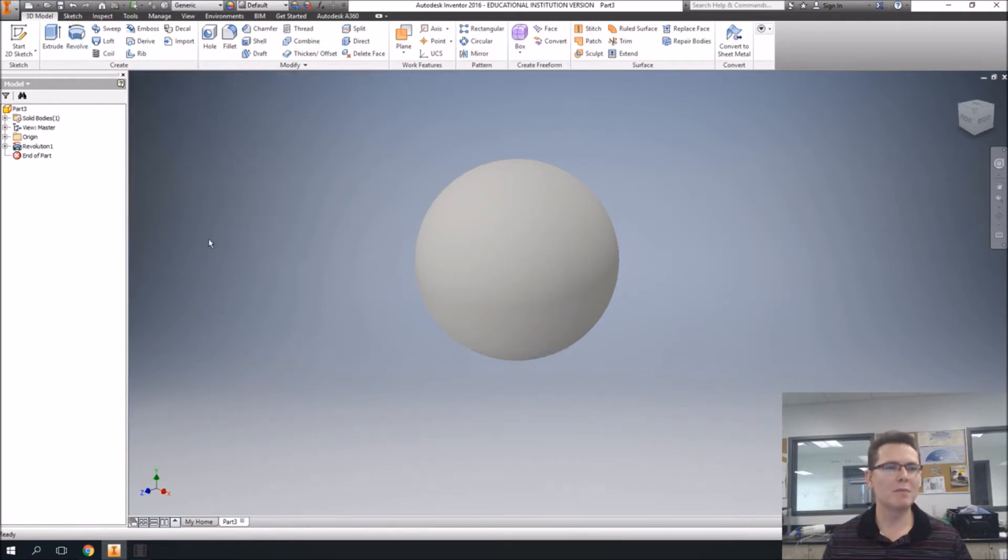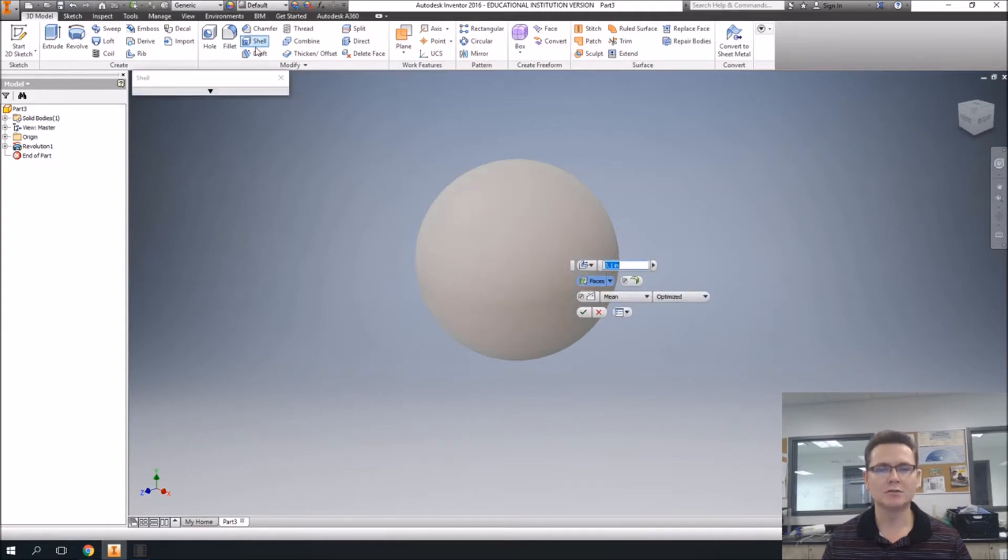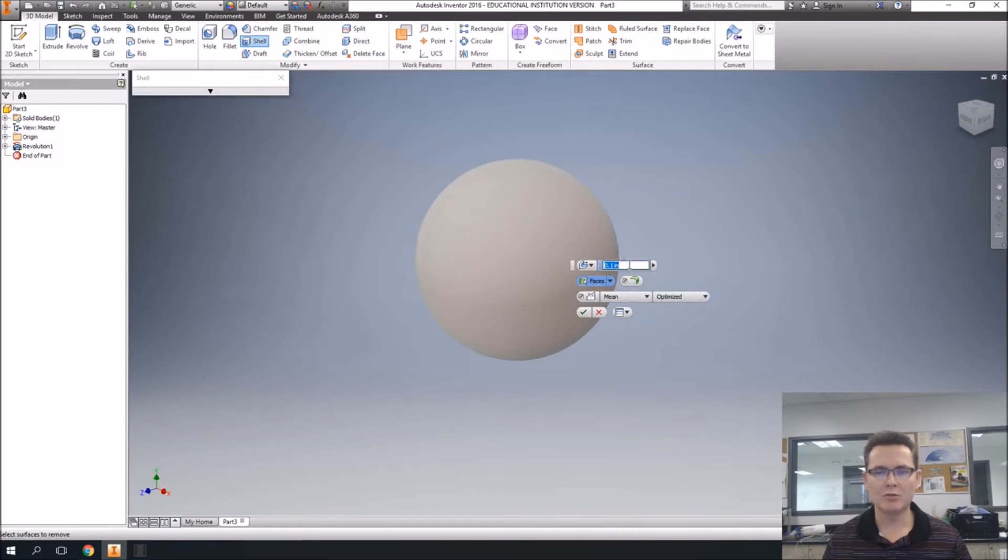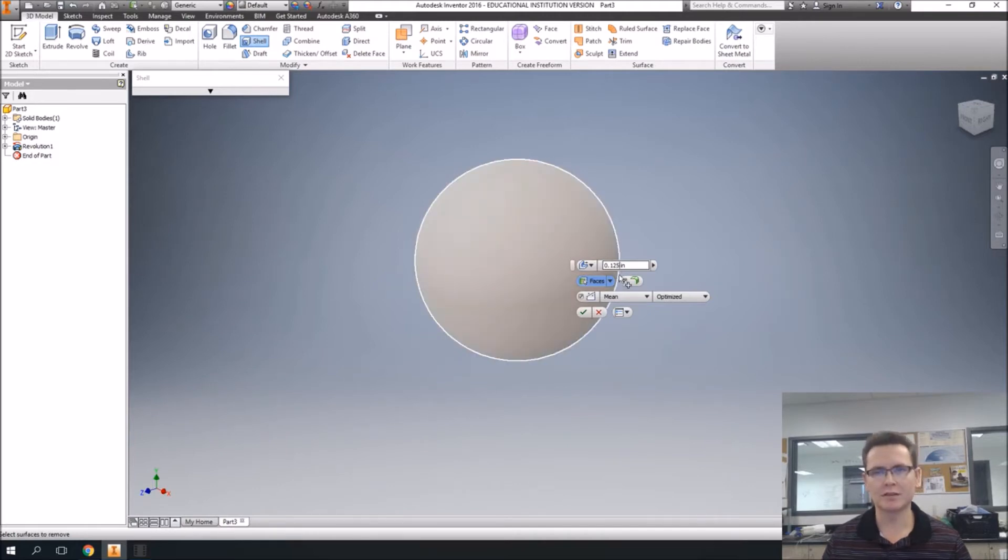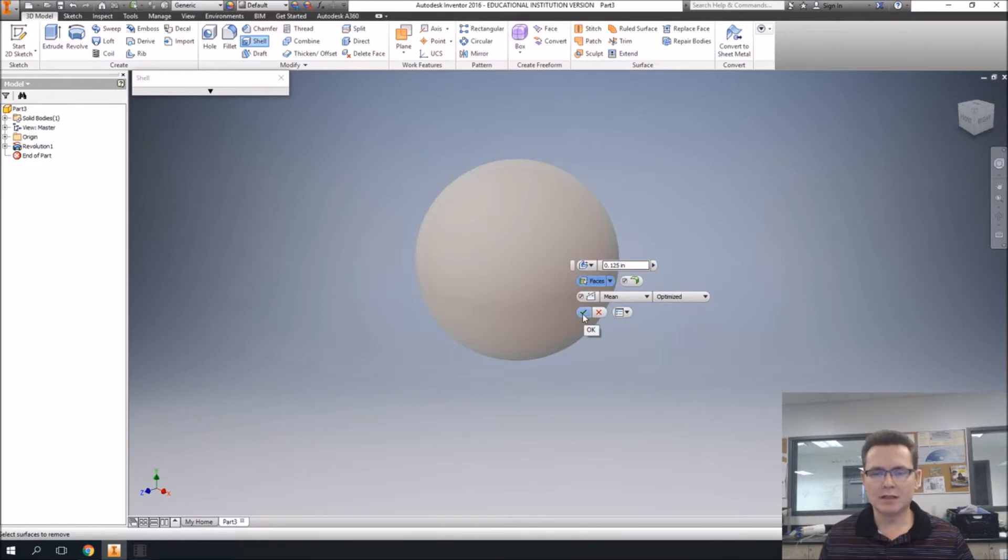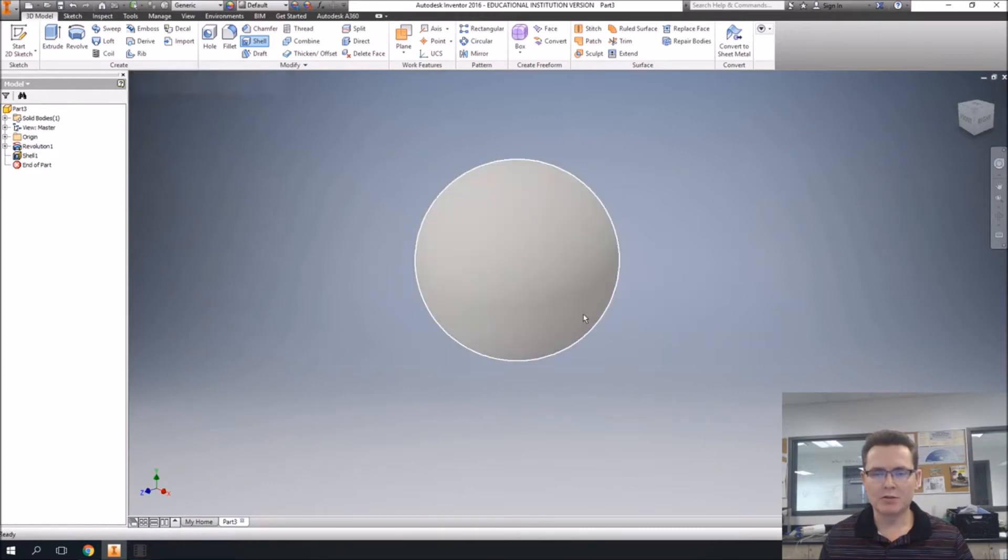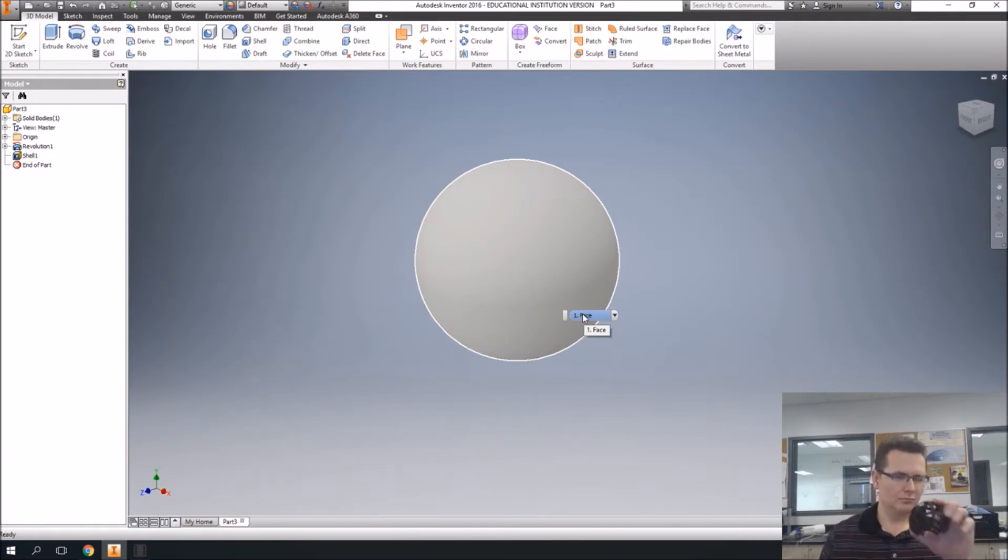Now I want to make that a hollow sphere. So we're going to shell, and we can go 0.125, it's like an eighth of an inch. And we'll say okay. So we have an eighth of an inch thick sphere, like that.